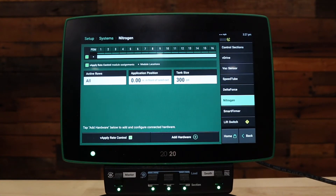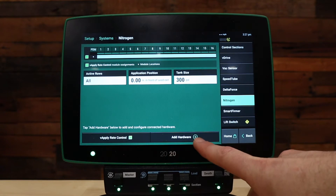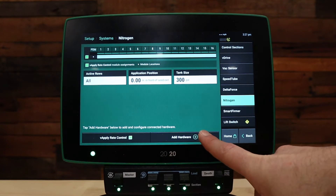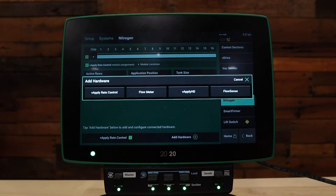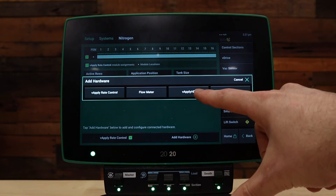Next, to configure vApply HD, press add hardware at the bottom of the screen. In this case, select vApply HD.